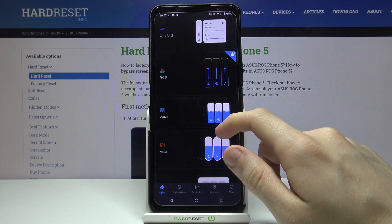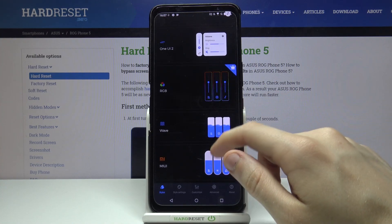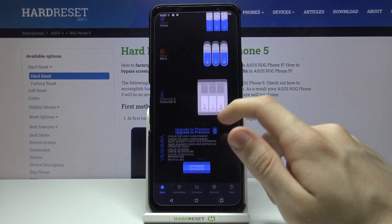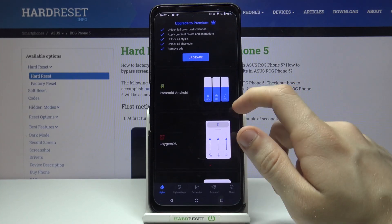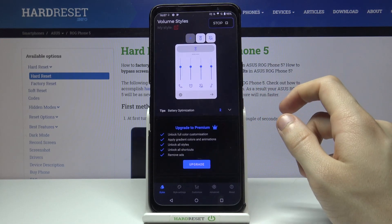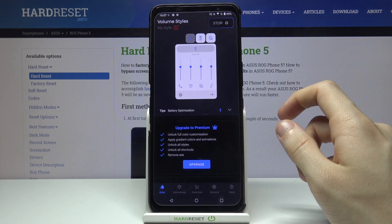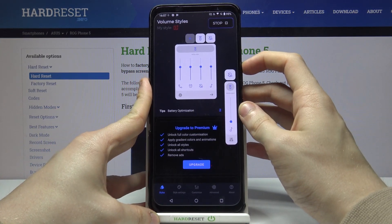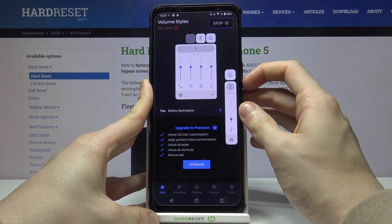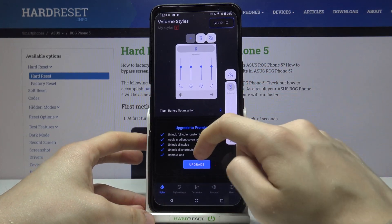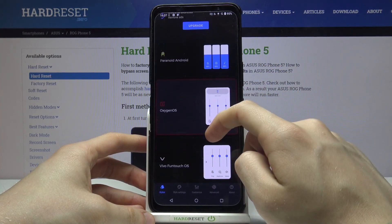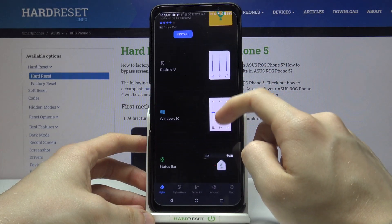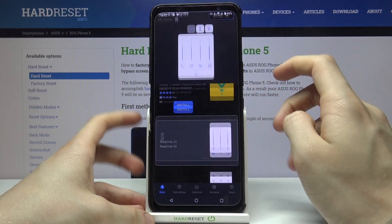Now, if you for example change your volume panel theme to Oxygen OS, if you try to change the volume level as you can see it has changed. Now let's try with Realme UI — it also works.